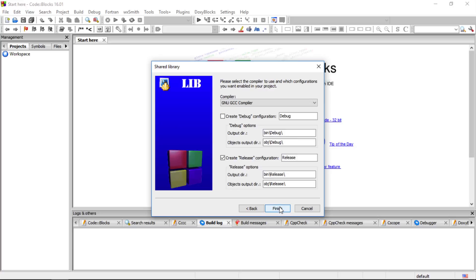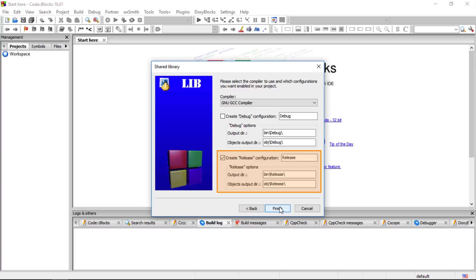Choose Next. Here we want to make sure that the compiler is the GNU GCC compiler, which it is. And we really only need the release configuration. We're not going to create a debug configuration.